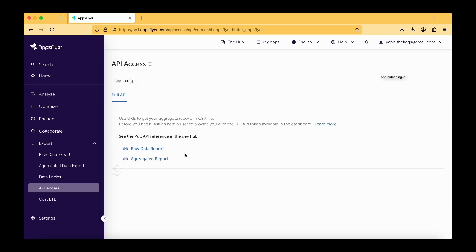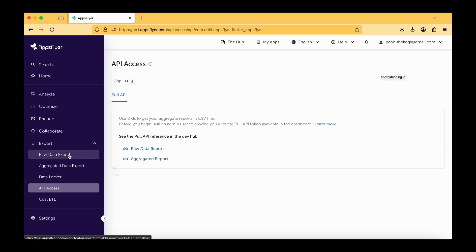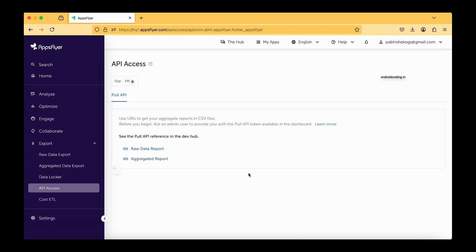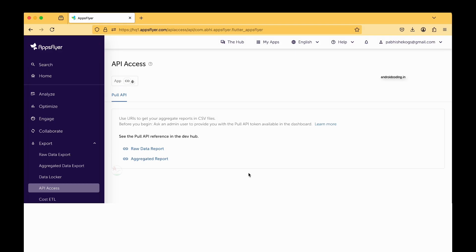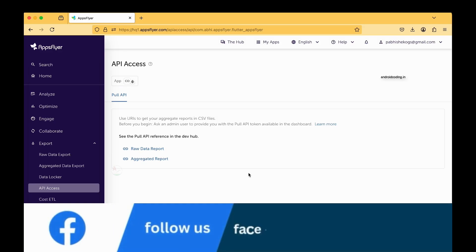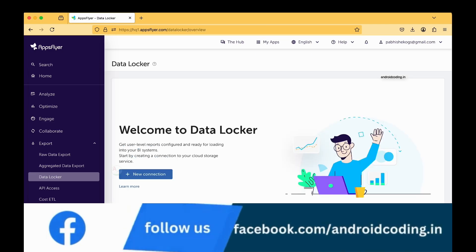Most of you might be very much familiar like why we require an API in this particular thing. When you are having an API, it will be very much easier for you to fetch the reports. Using an API would be very much flexible and easy way to fetch the reports.